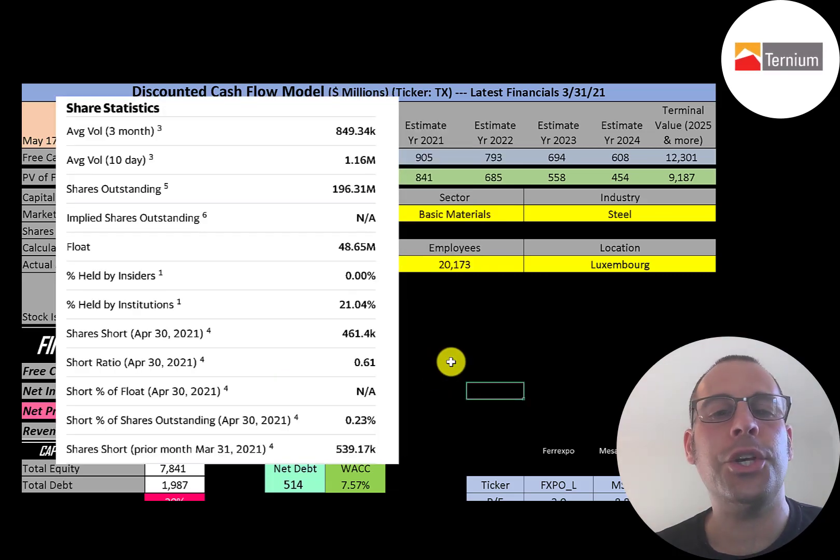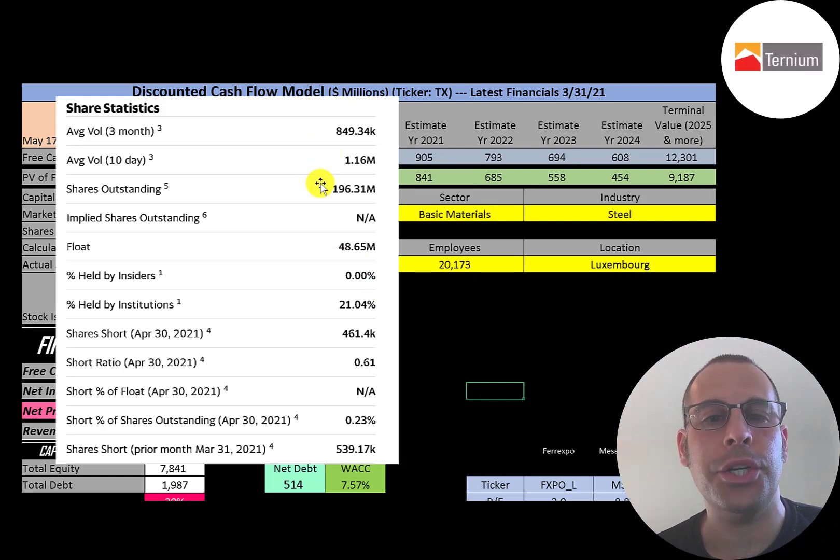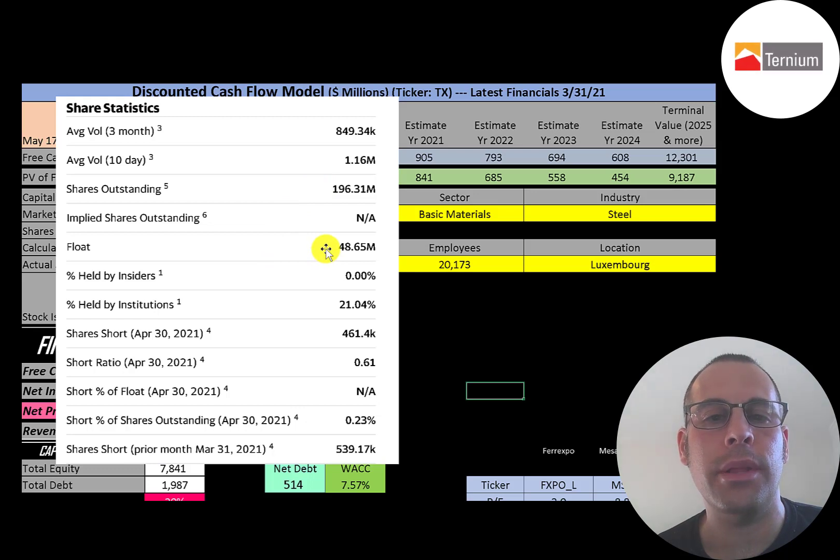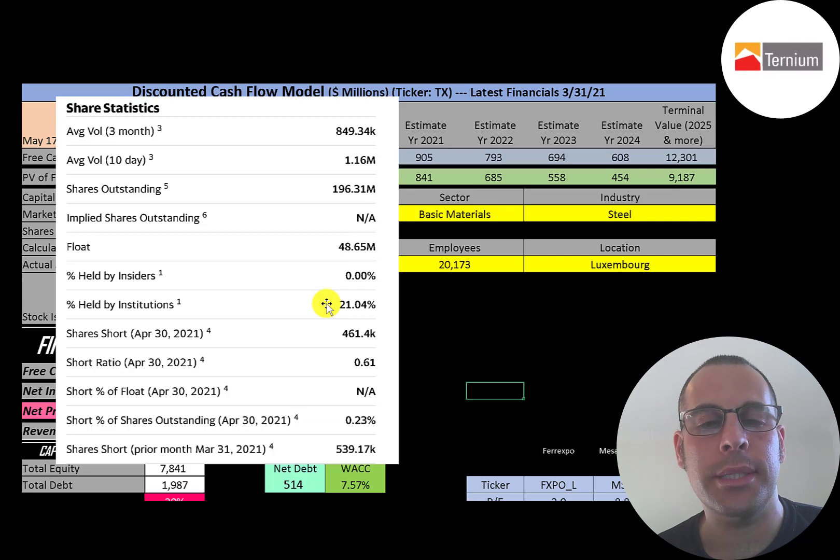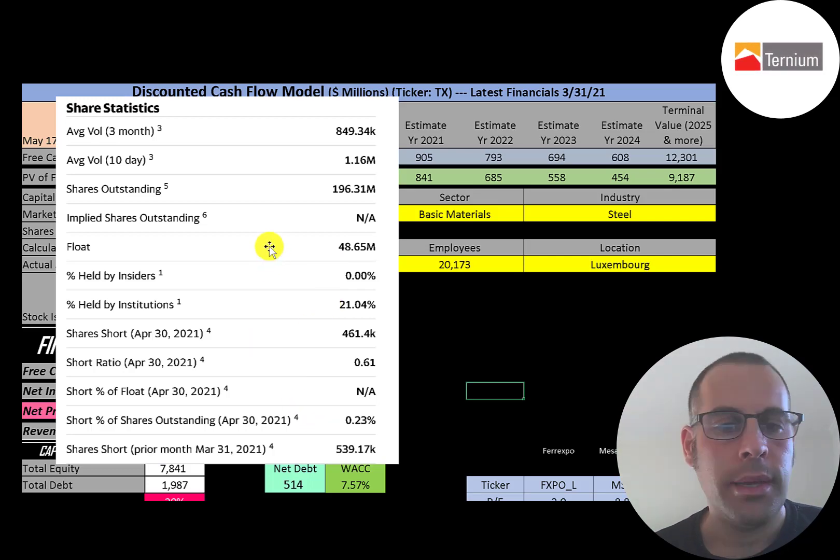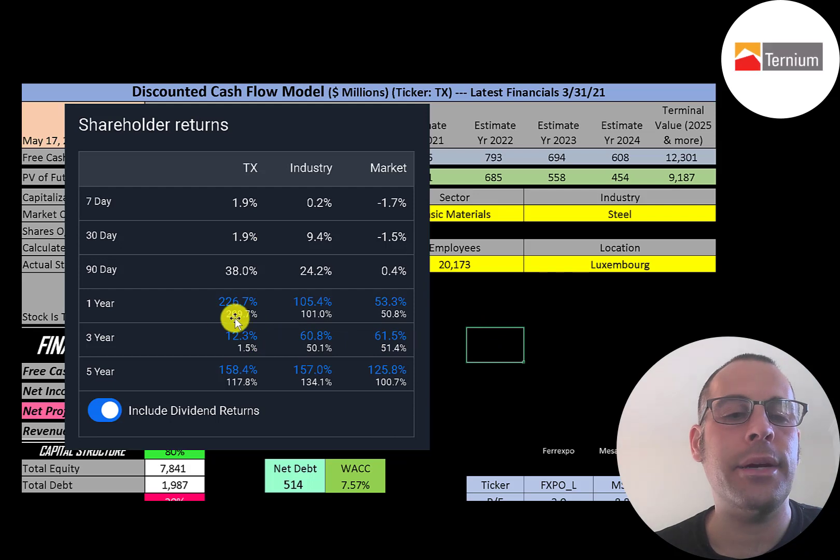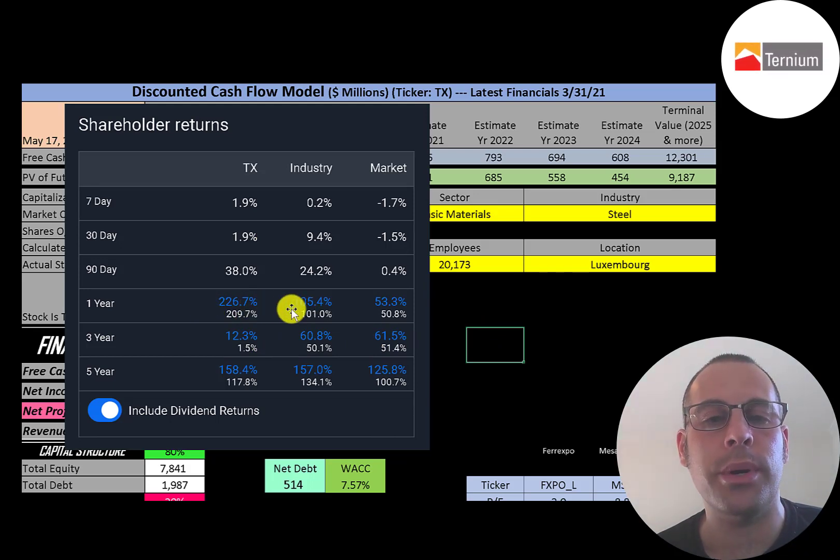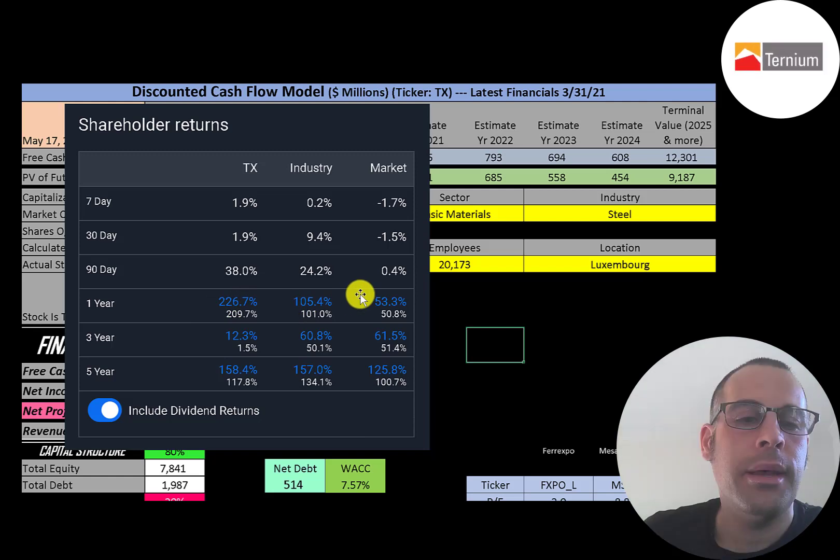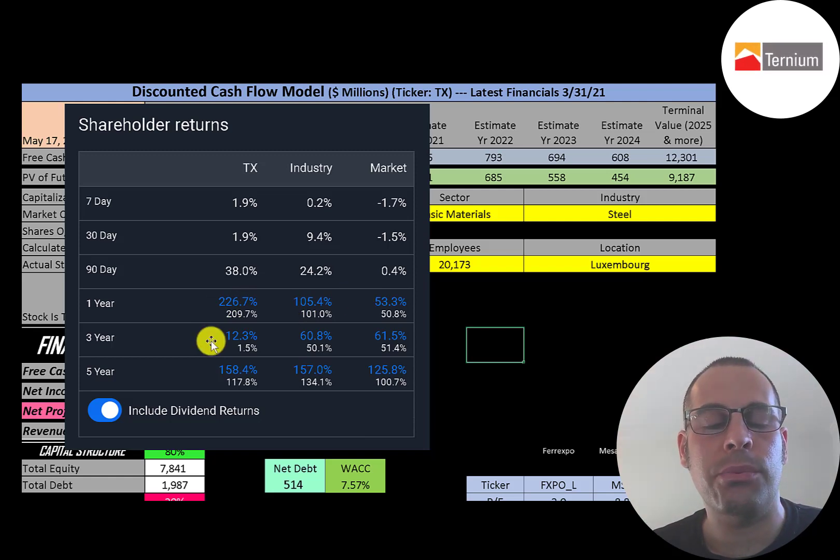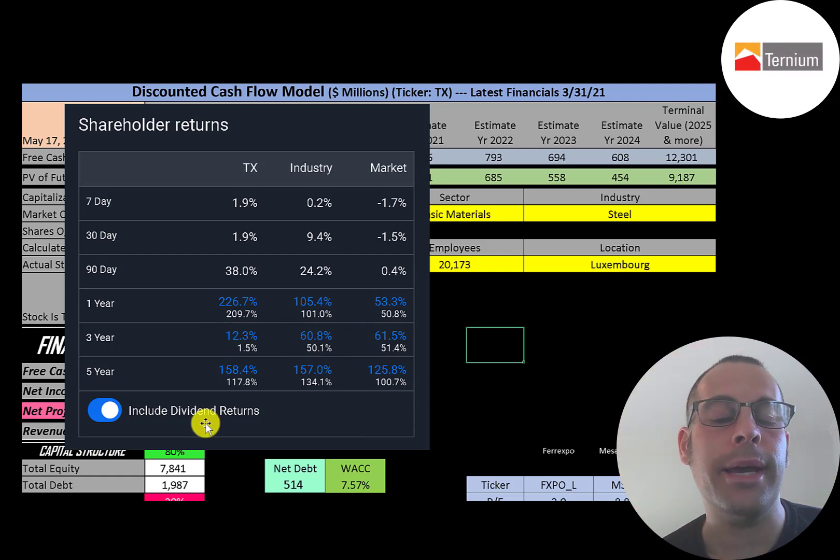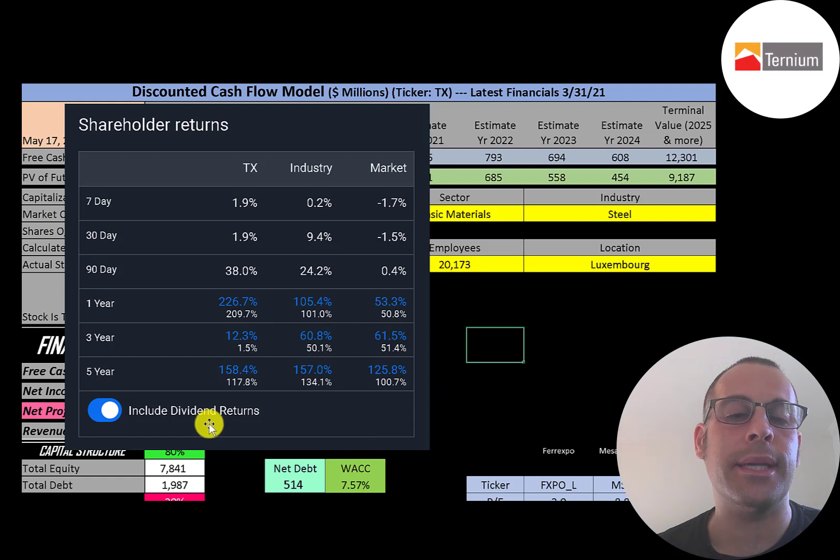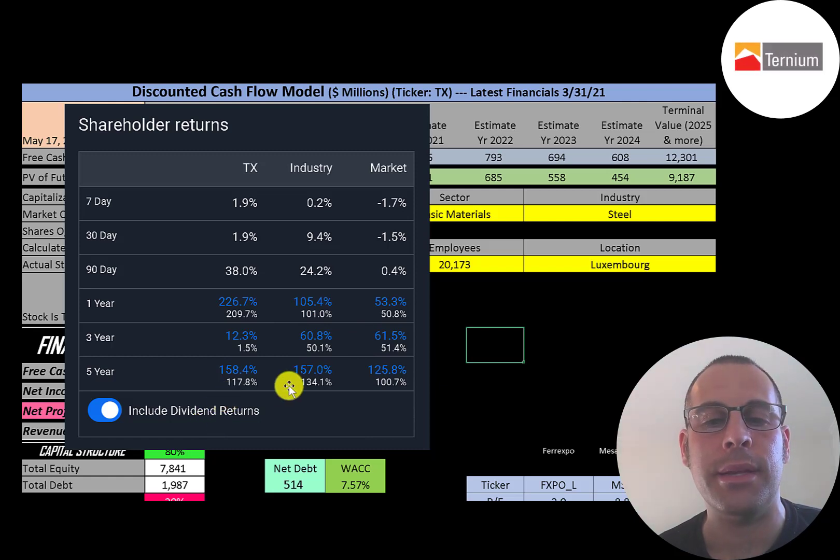About 1 million shares are traded each day on this stock. Of the 196 million shares outstanding only 49 million are on float so it has a low float percentage. 21% are held by institutions and less than one quarter of one percent of the shares are shorted. In the past year this stock has gone up 227% while its industry went up 105% and the market 53%. But in the past three years this stock has only gone up 12%, its industry 61%, and the market 62%.